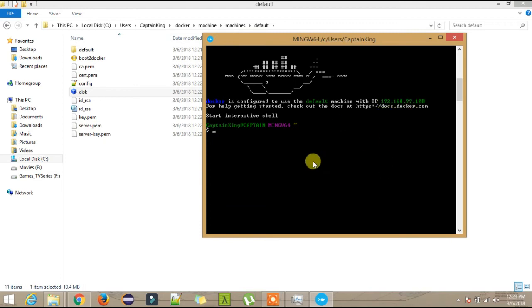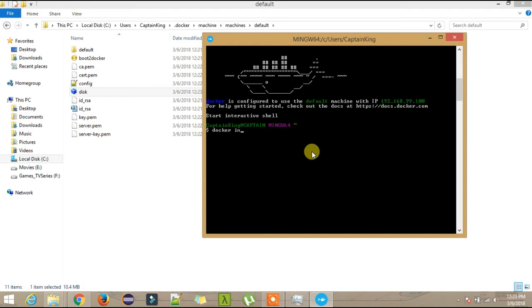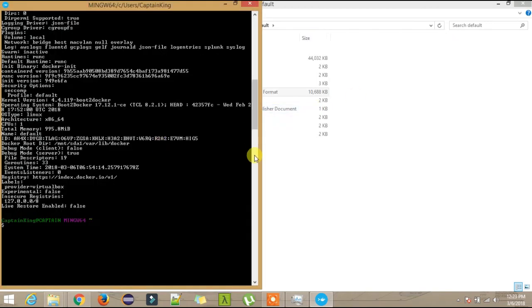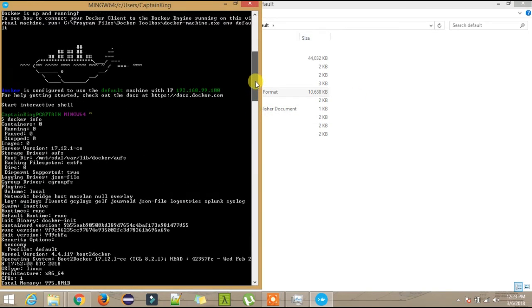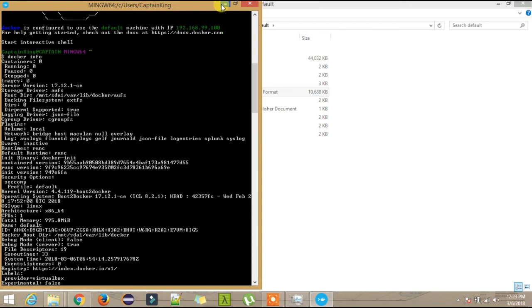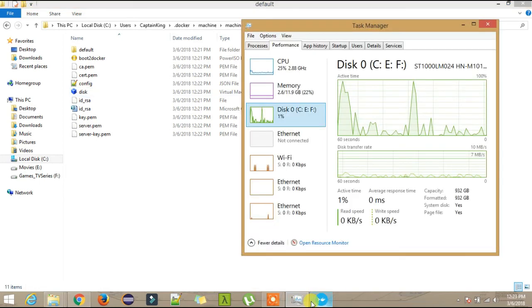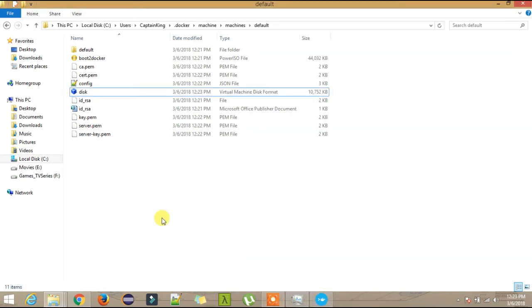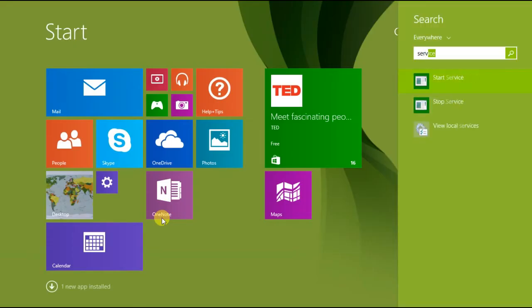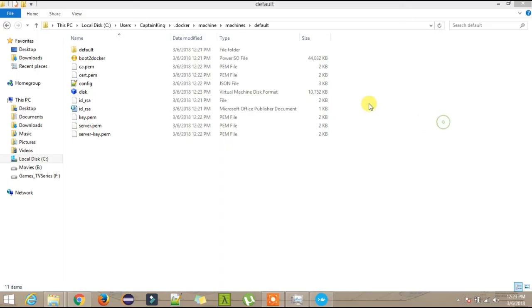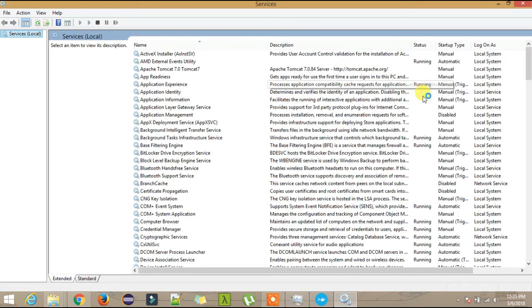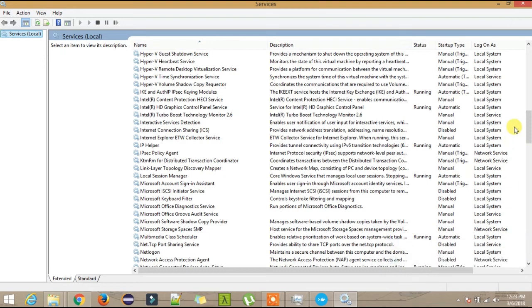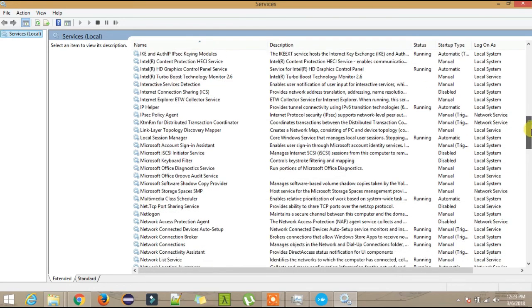You see Docker has been installed on your machine and this is the IP. It will always be installed on this IP. Now you want to cross check whether the Docker has been installed on your machine or not, so just type 'docker info'. This will show you the installed information regarding the Docker. Now let's go back again to the Services. Let's check whether the services are up and running or not, Hyper-V services.